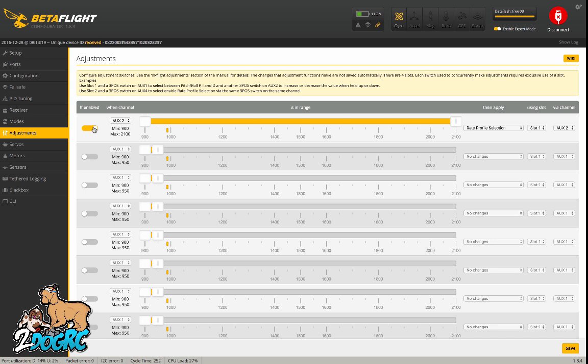All you do here is you enable, then you select what channel you want it on. I have it on my aux 2 switch. And then you put this whole bar active. By doing that, it gives you three. If I move this switch, it moves to three different positions, and that gives me three different rates.